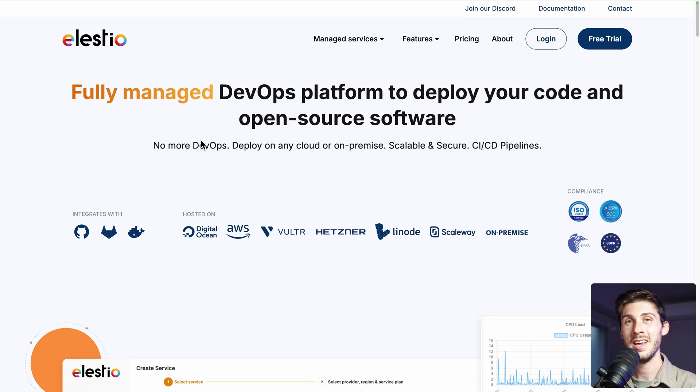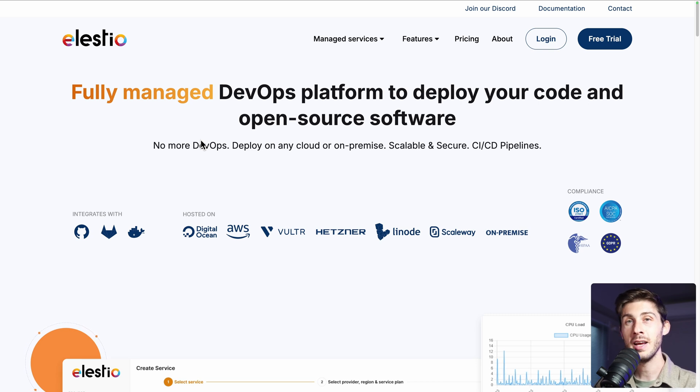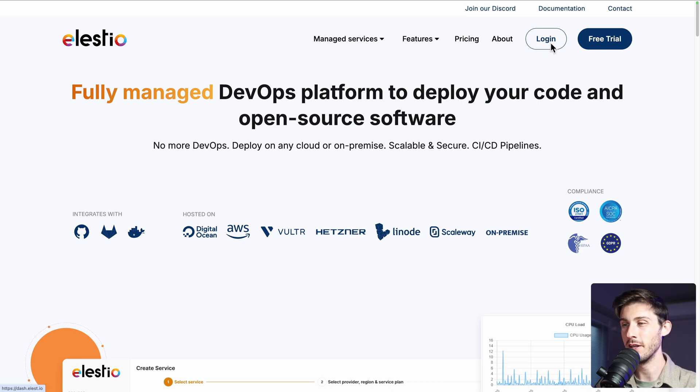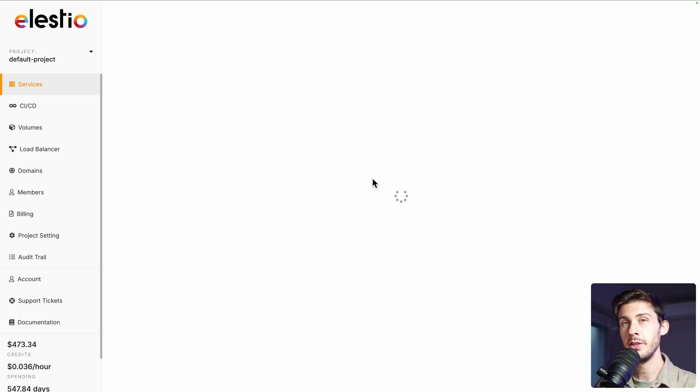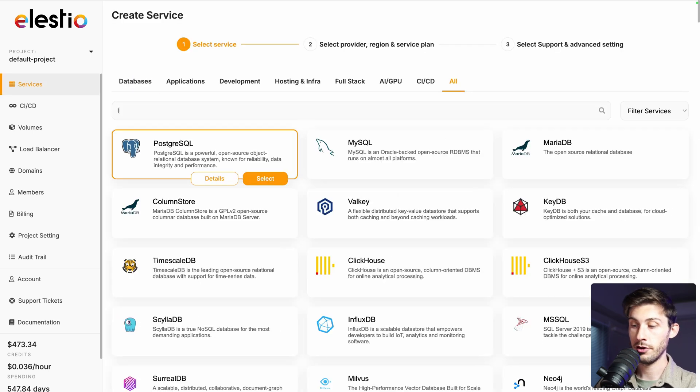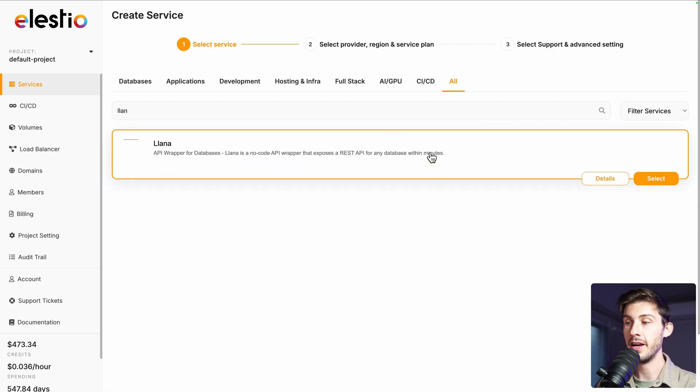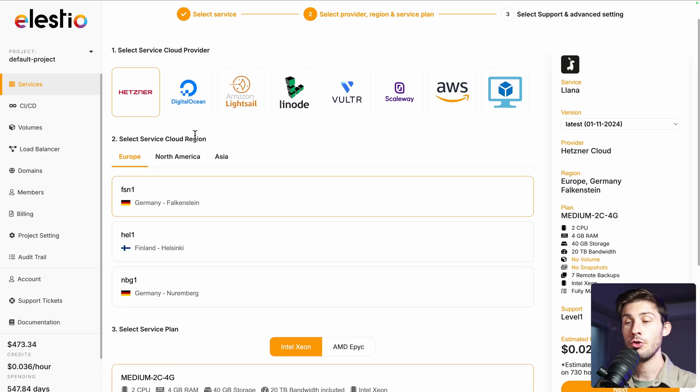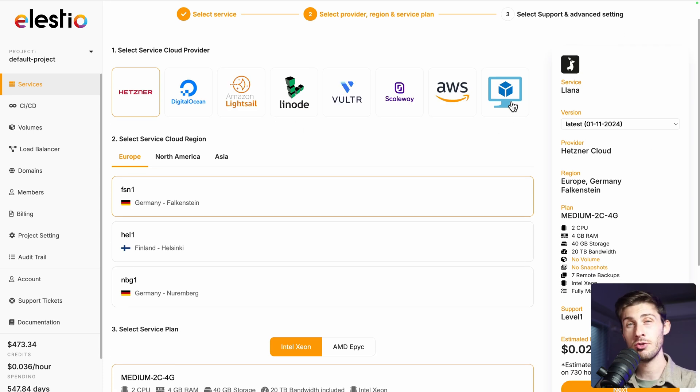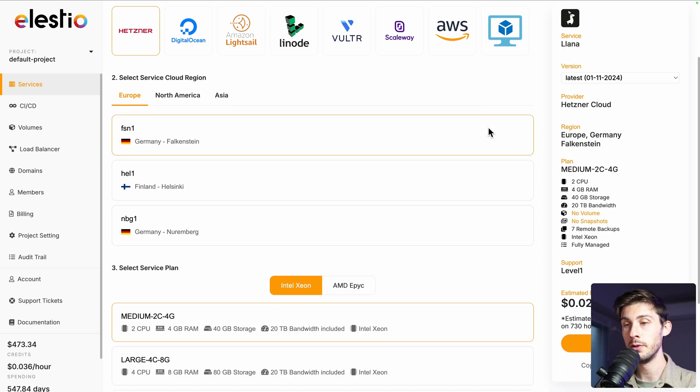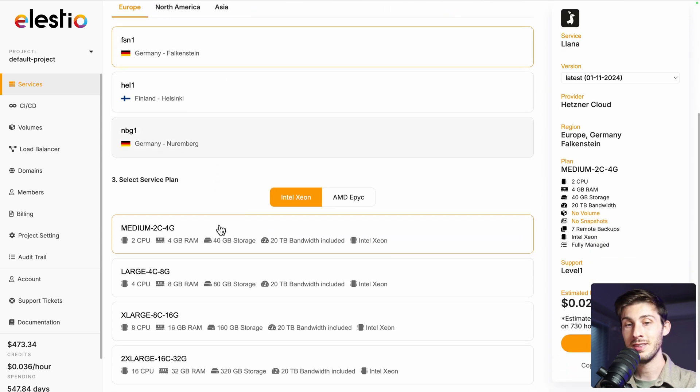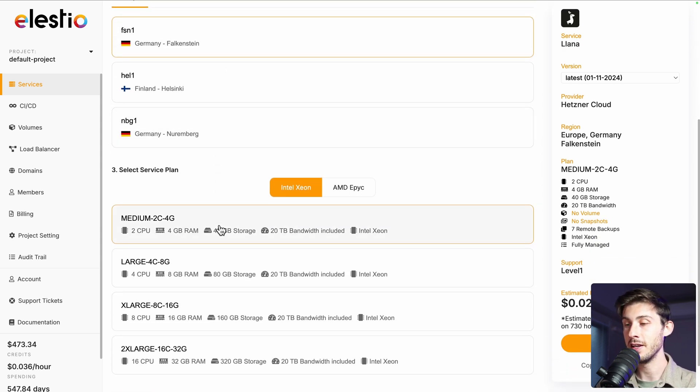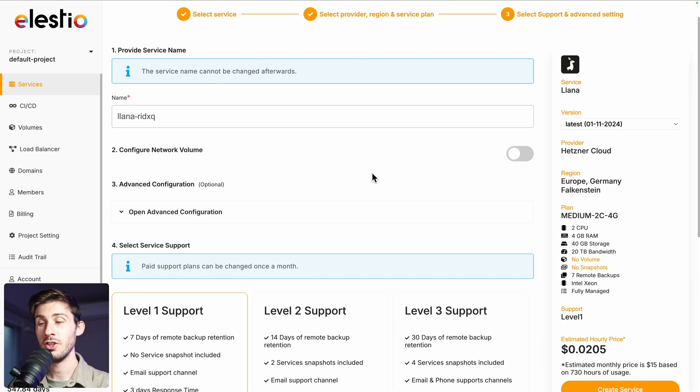To start using YANA on our platform, head to ls.io and click on login. Then deploy my first service, search for YANA, click on select, choose between the different cloud providers or the last option if you want to use your own server, choose the region, service plan and then click on the next button.